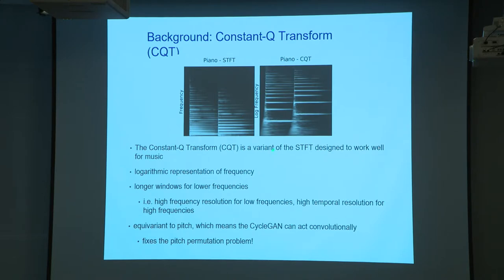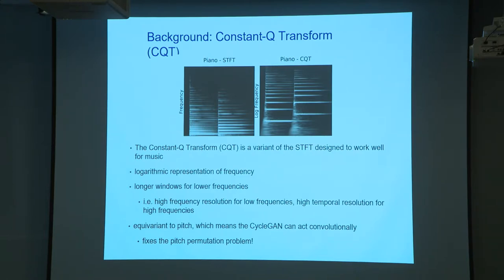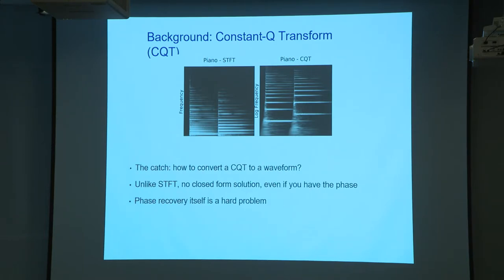In a CQT, at low frequency the window size is large, giving better frequency resolution but worse time resolution. At high frequency, a smaller window size gives better time resolution. The problem is that reconstructing a waveform from CQT is even harder than from STFT — even with phase information, CQT reconstruction is very difficult, and that became the bottleneck of the research.